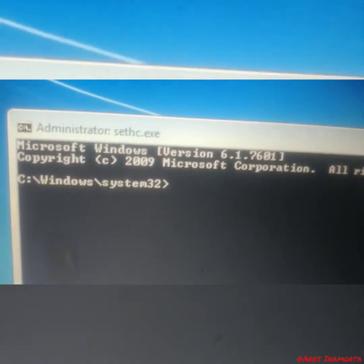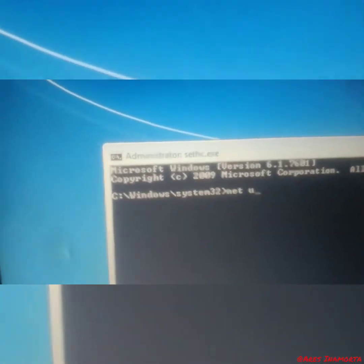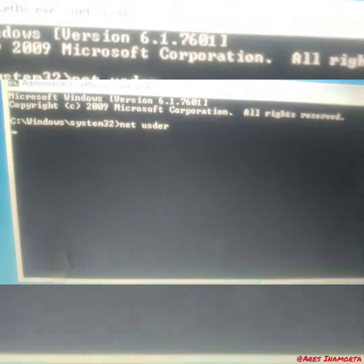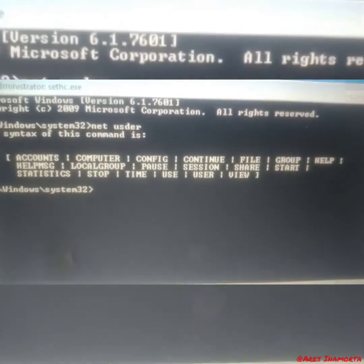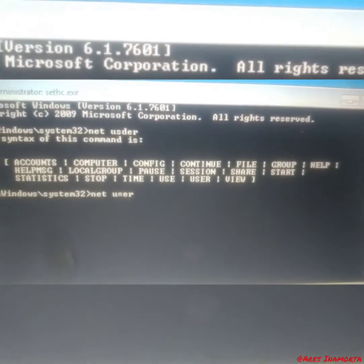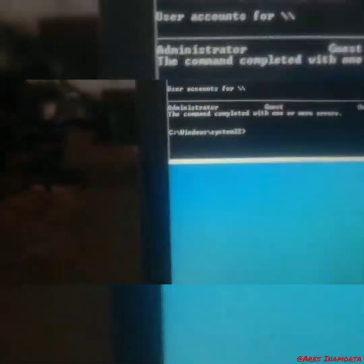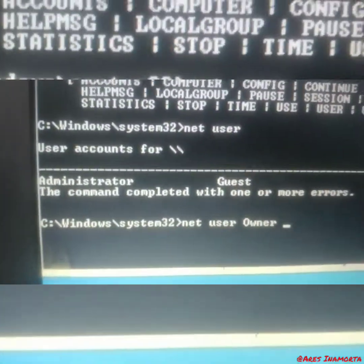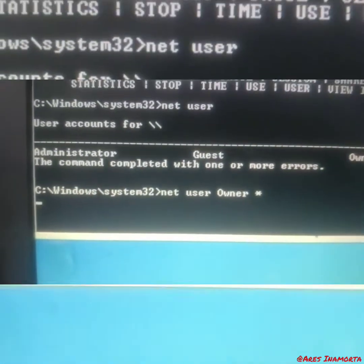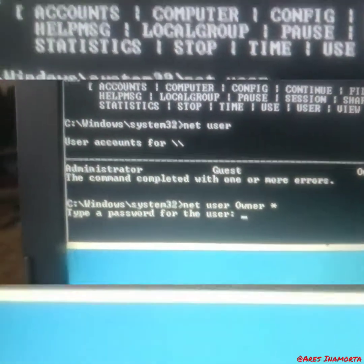That is an administrator CMD running for you. So you do 'net user' — bam — administrator, yes. So for this account it'll say 'owner.' So the command you want is 'net user owner' then a space and an asterisk, then Enter. It'll say 'type new password for user' — just clear it, which means leave it blank.